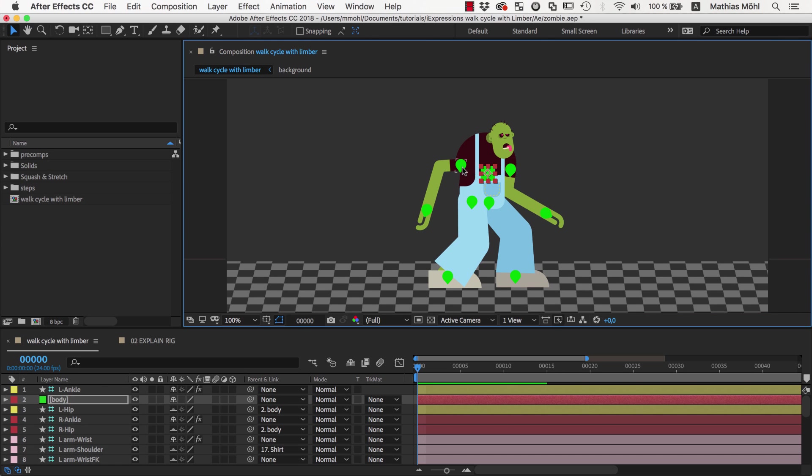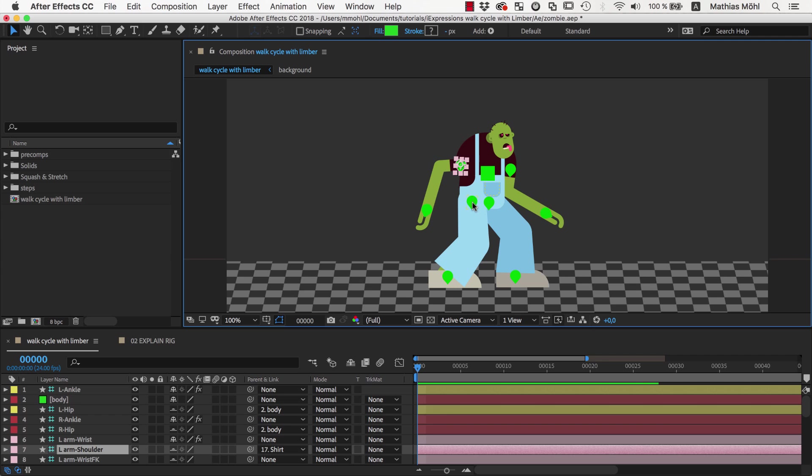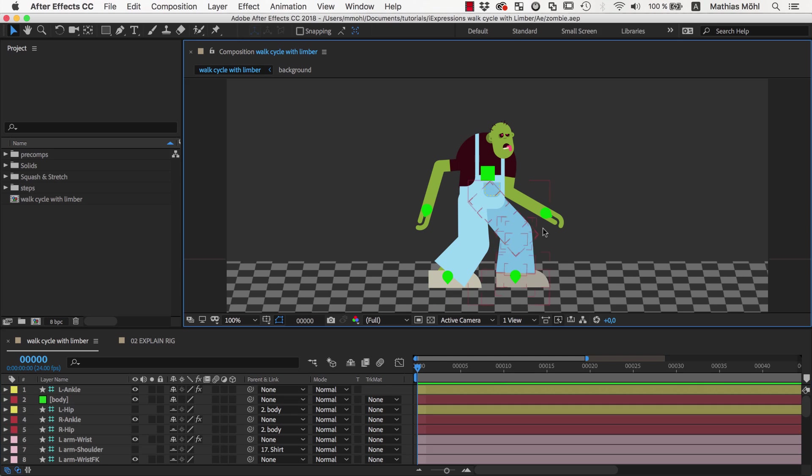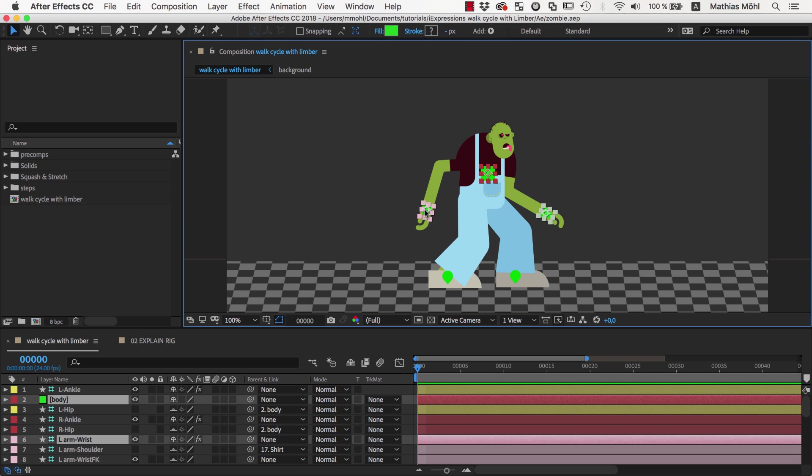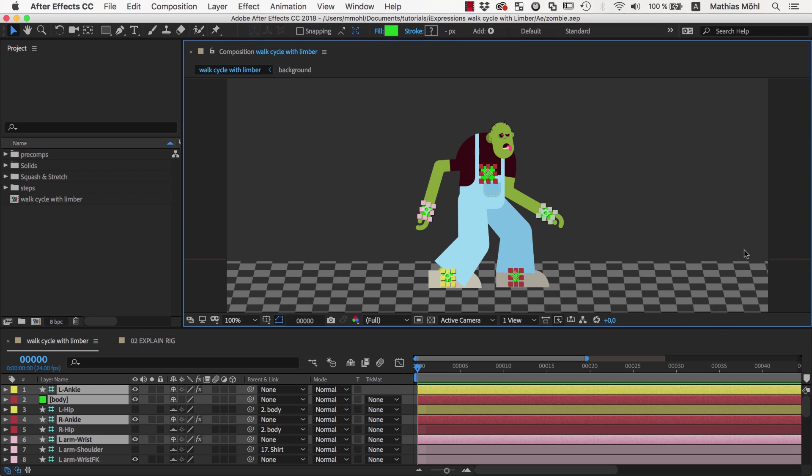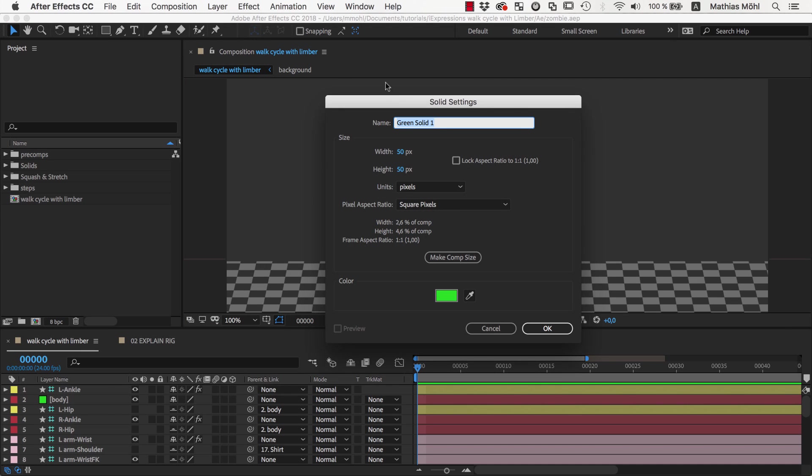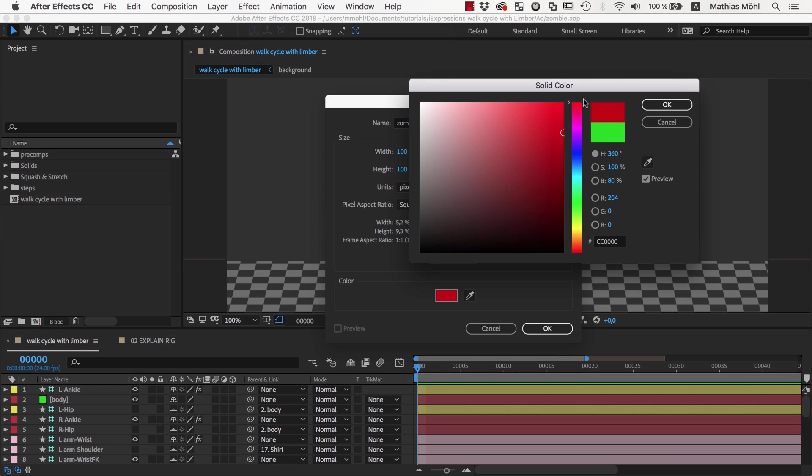Now let's disable the visibility of the shoulder and hip controllers since those are now moved with our body controller. So the five controllers we can see now are the ones that will be animated by the walk cycle expression. And now the only thing that is missing is our master controller that moves the entire character including all those other controllers.